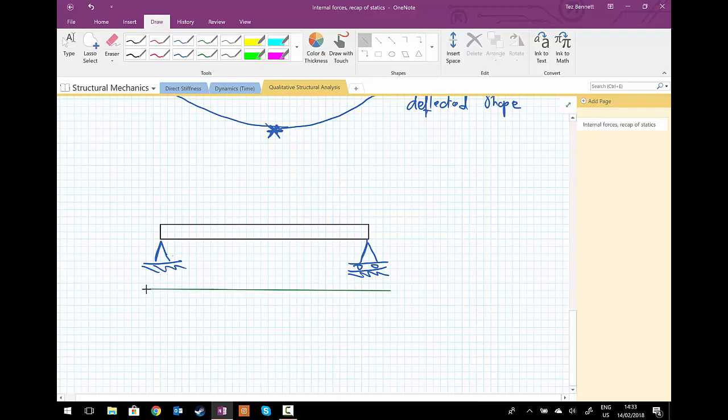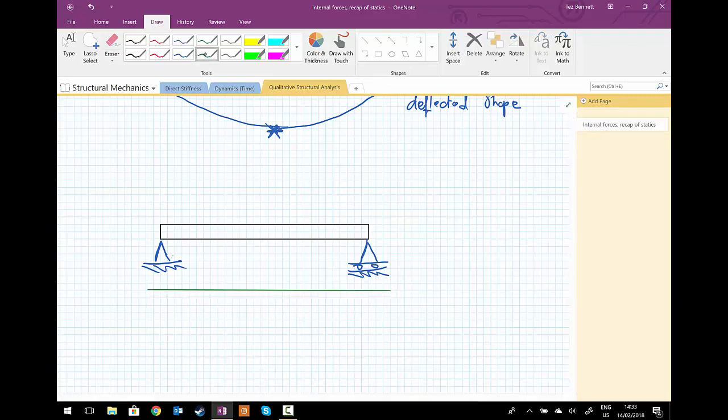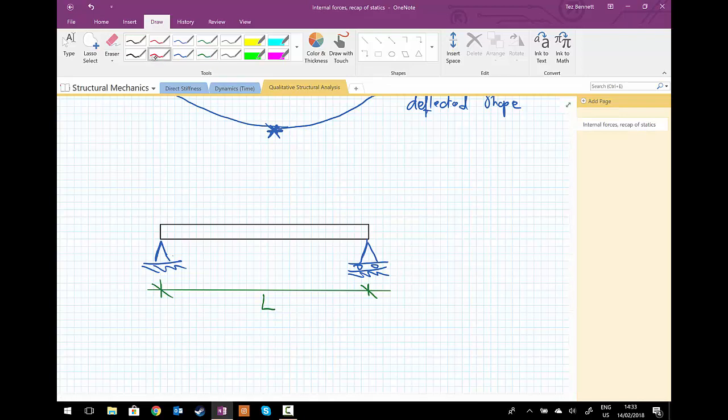And we're going to have a total length of this beam that is going to be L. And now we're going to subject this beam to a uniformly distributed load, or UDL.